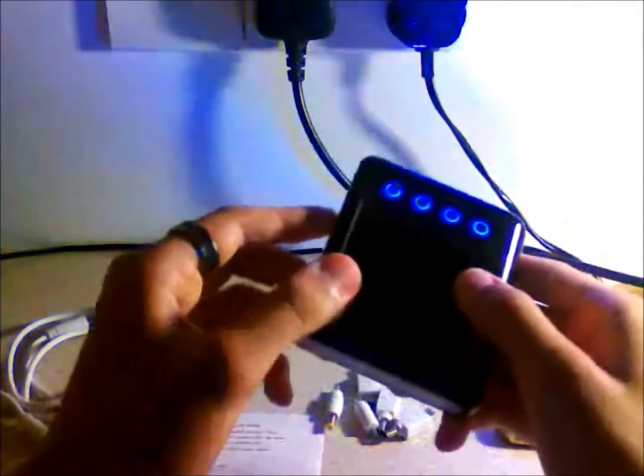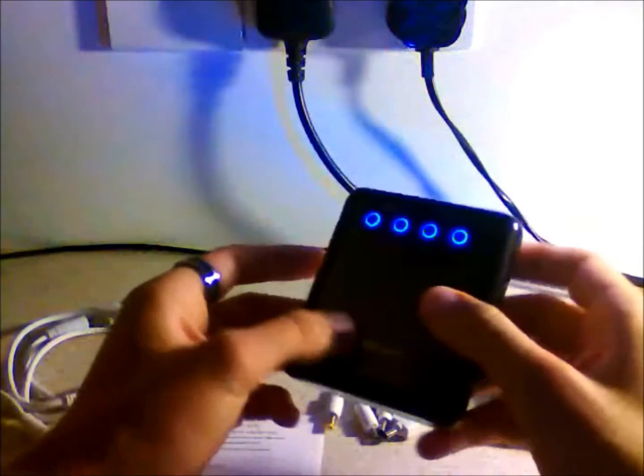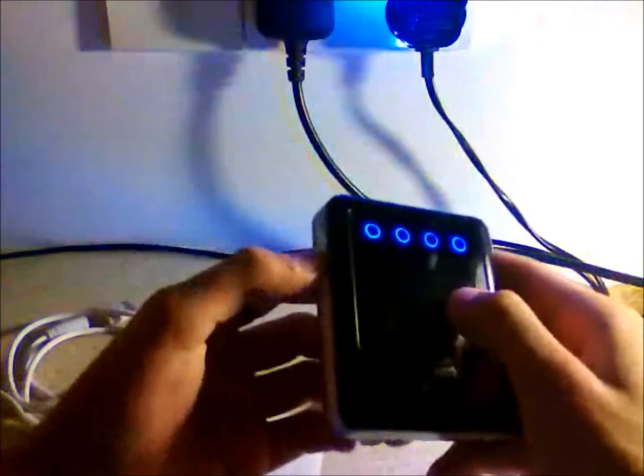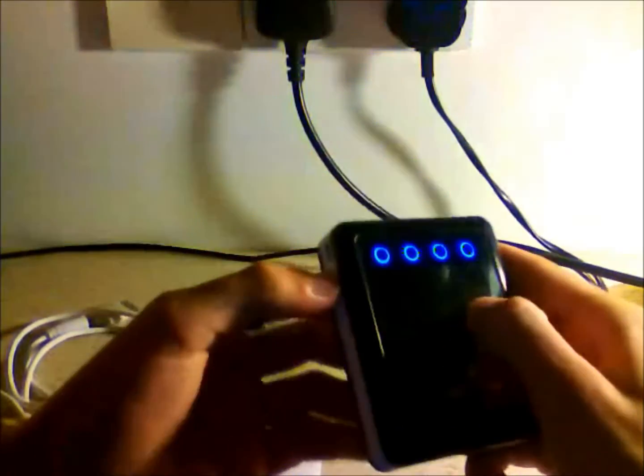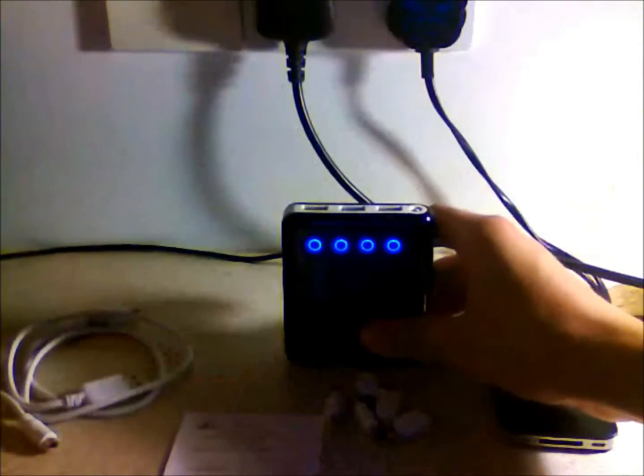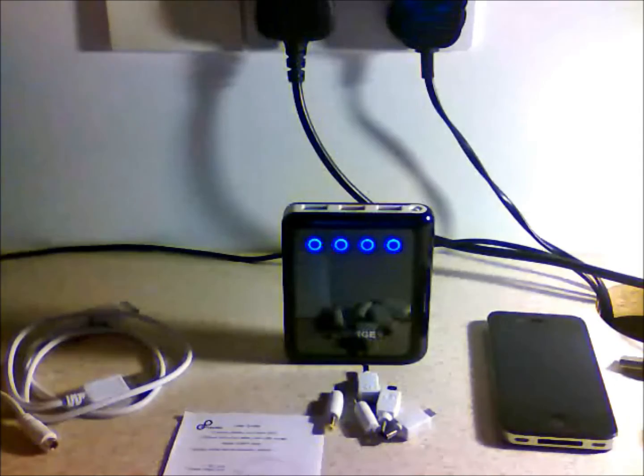It's got an LED flash on it. Just double press the power button and that comes on. Pretty useful if you've just driven home and can't find your house keys, or you've dropped something.